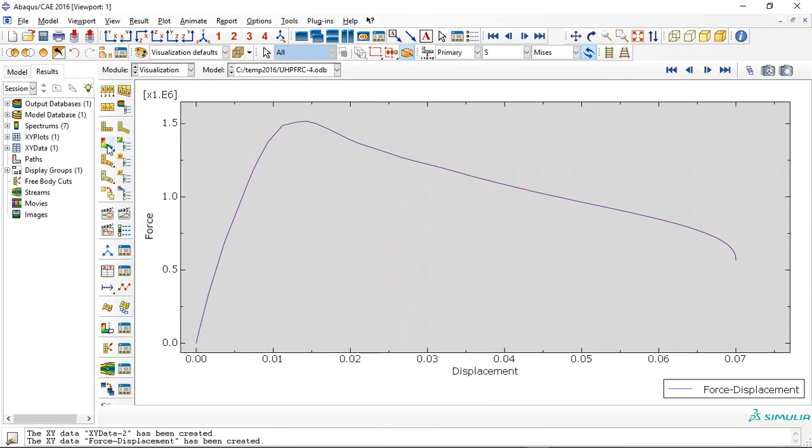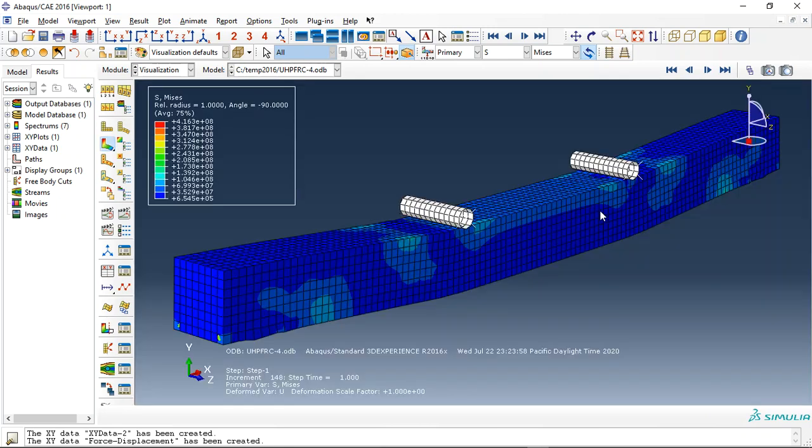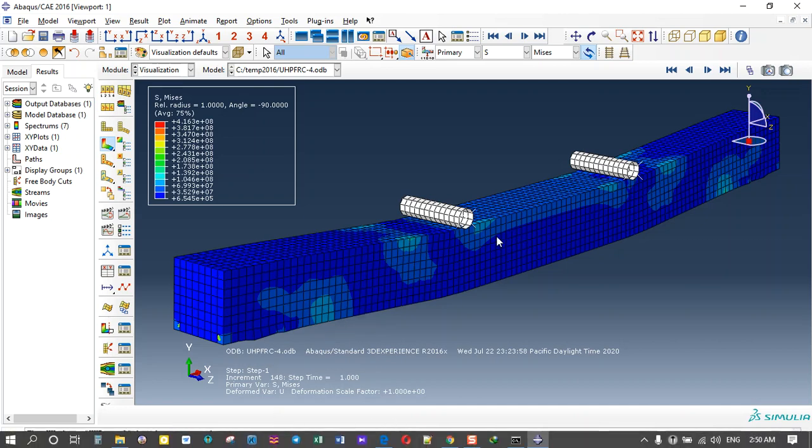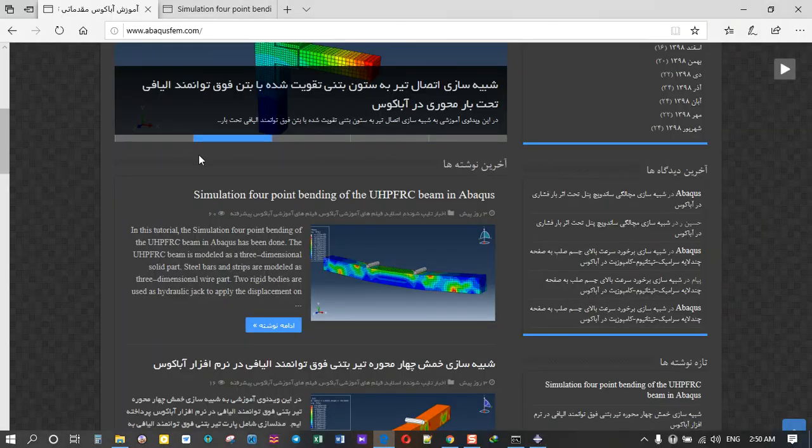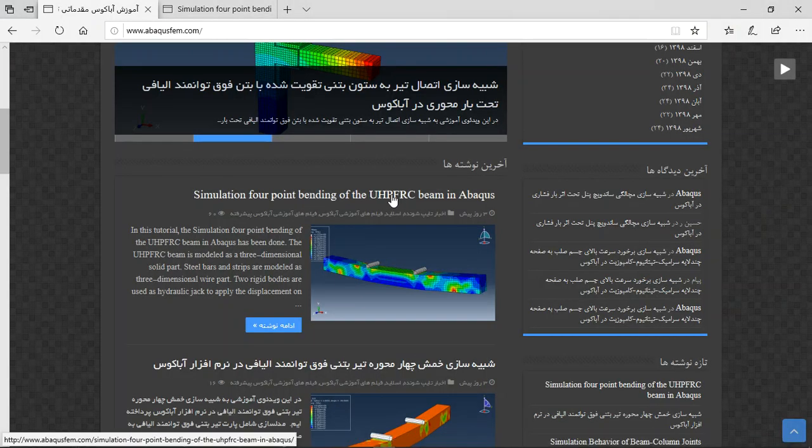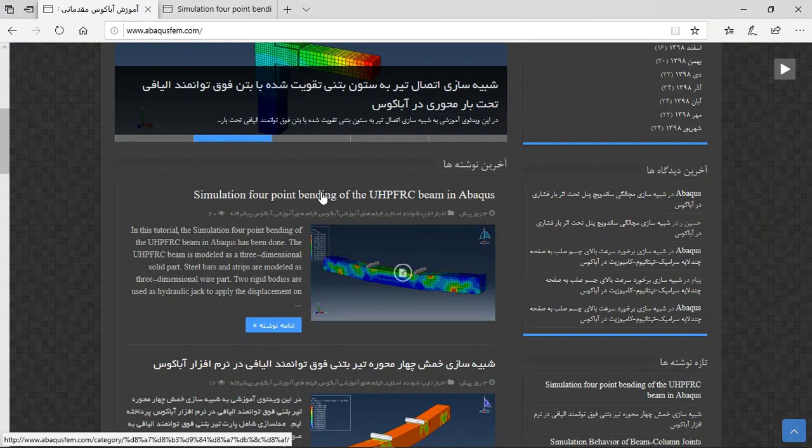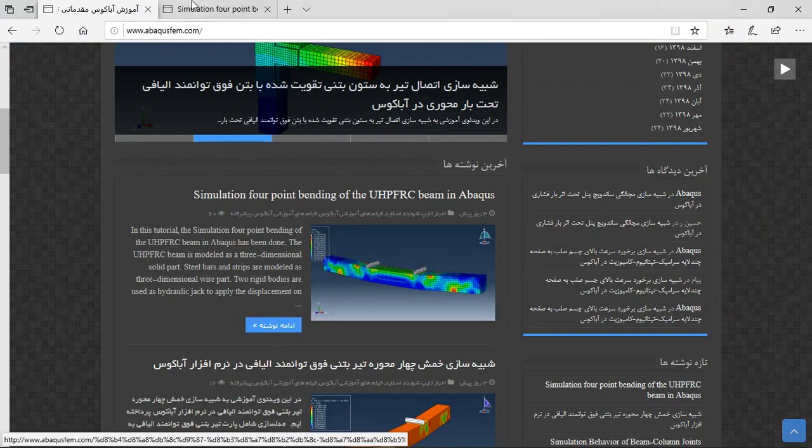So if you need to model the ultra-high performance concrete fiber reinforced concrete beam, you can come to our website www.alacrisifilm.com, find the English tutorials, and click on the blue sign.